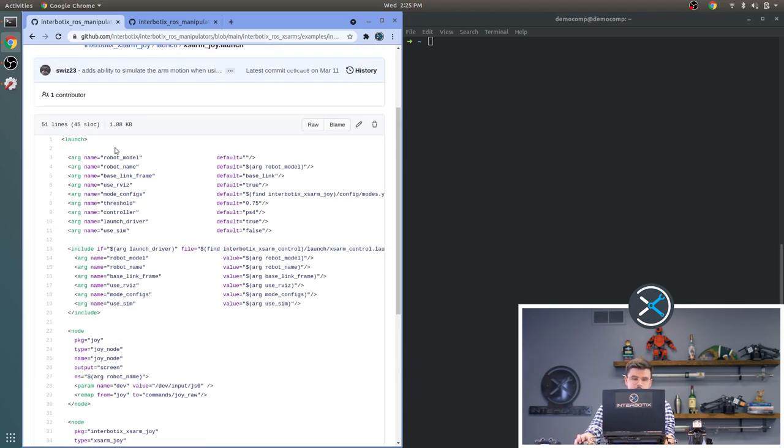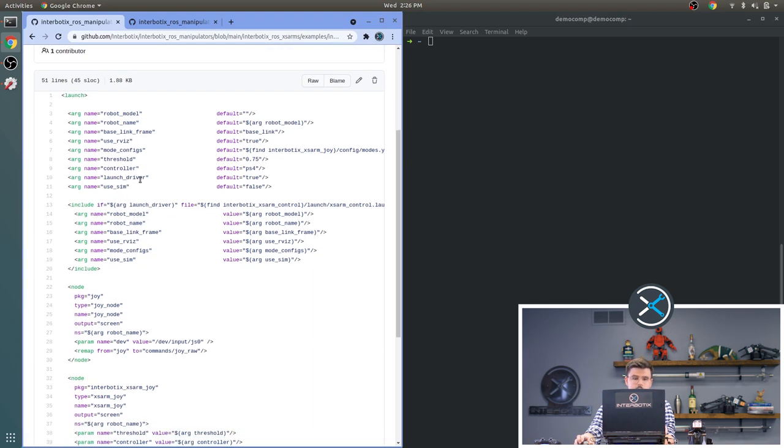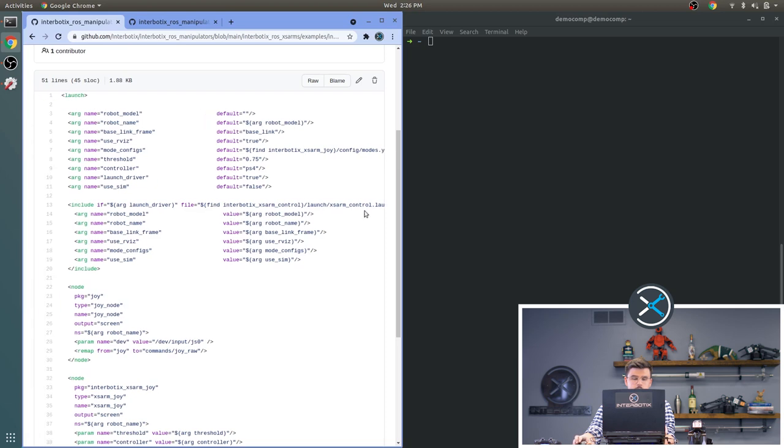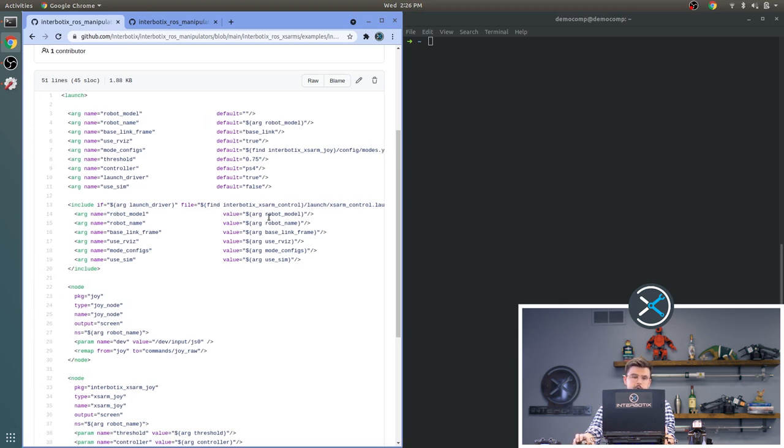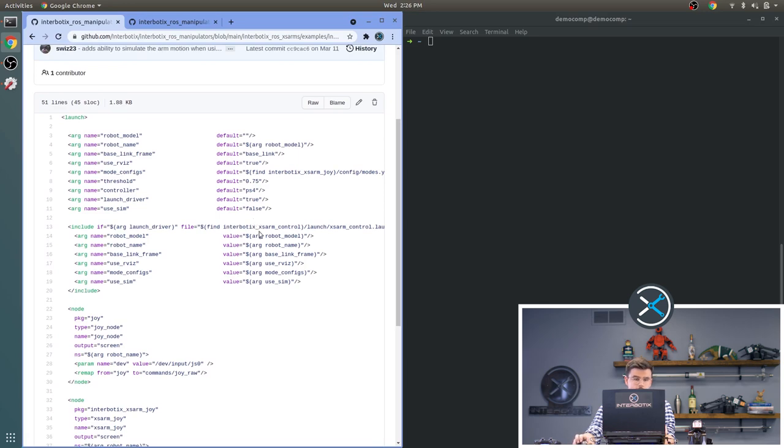And here we also have some settings. We have the usual robot model and robot name. You can name the base link frame for using RViz. You can set whether or not you want to use RViz. A pointer to your mode configuration files. The sensitivity threshold for your controller. The type of controller that you're using. Here we're using a PS4. Whether or not you want to launch the driver. Launching the driver just launches the XS Arm Control launch file, which we have discussed in previous videos. And then finally, the use sim option is whether or not to use a simulated robot rather than the real robot.